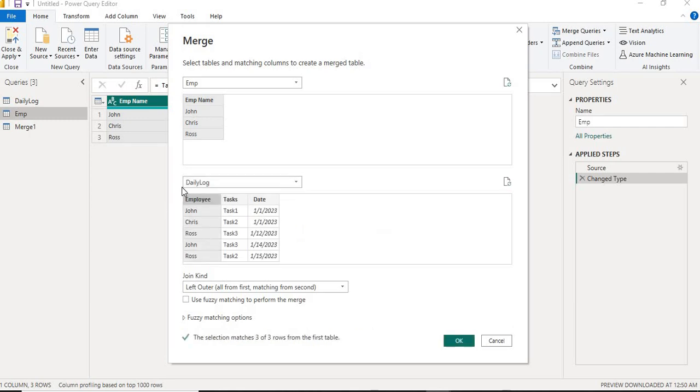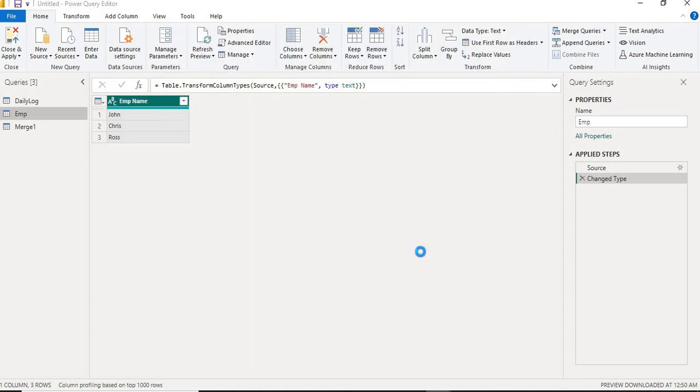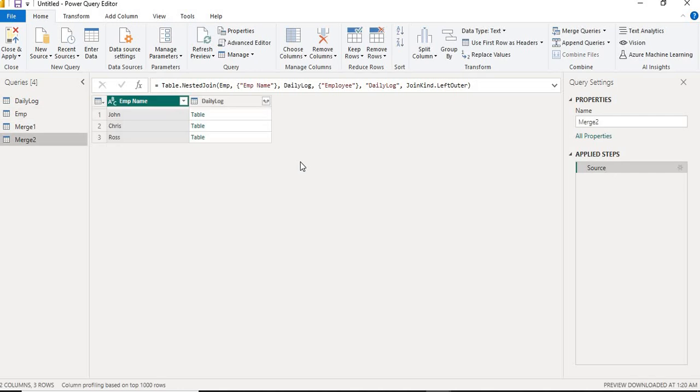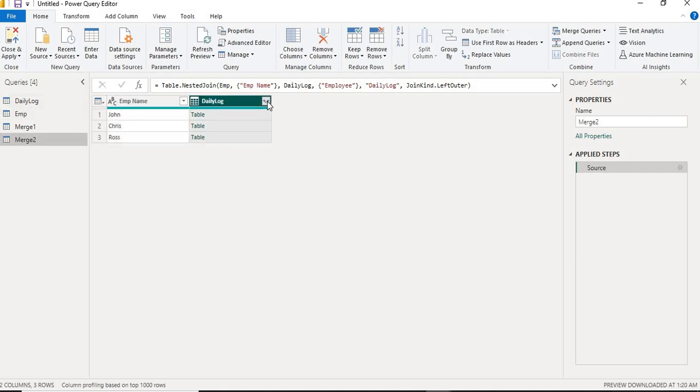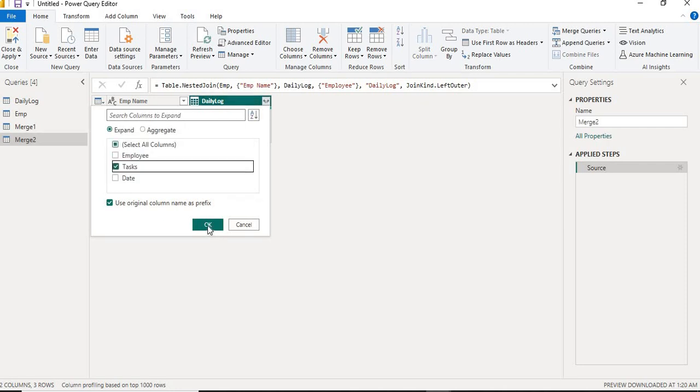I will keep the left outer join because I want the tasks to be beside my employee name column in my employee table. I'll click on OK. Now if you see here, I got tables for each employee. I'll expand it and keep only the task column because I am interested in the task itself only.